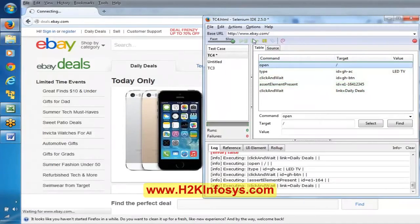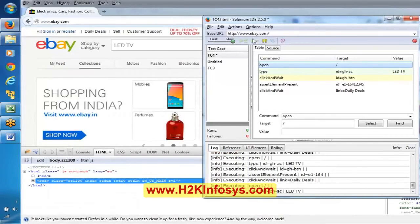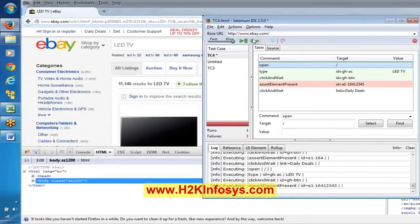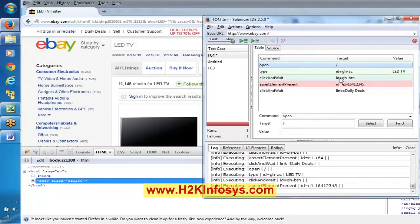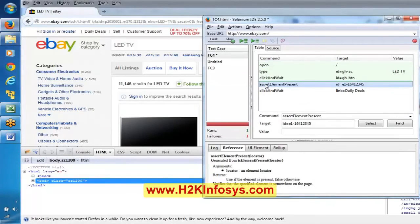Now see — it said this particular step failed and it has been stopped. If you observe the last line, it is not highlighted with green or pink — it is simply white, meaning this line was not executed. That is what I said: assertion commands, if they fail, stop the script right there. This is the mechanism of assertion commands.